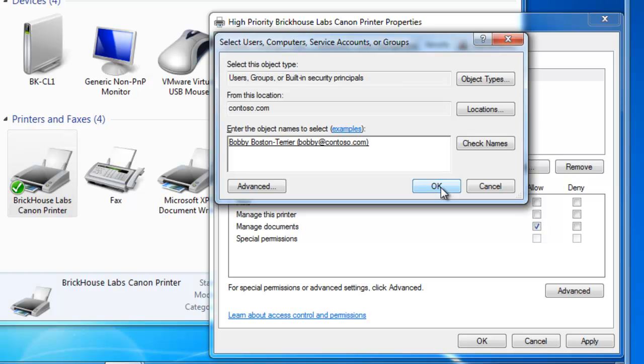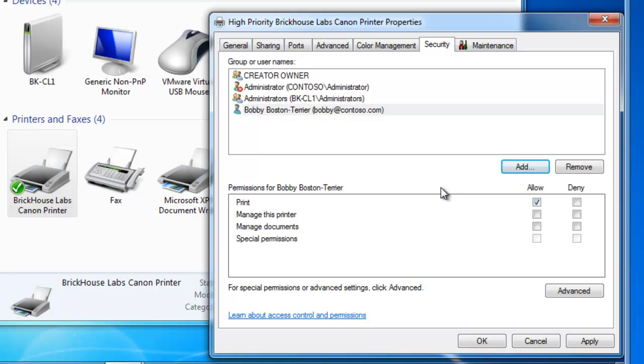So I've got a user account named Bobby and Bobby has access to print to the high priority people. In the real world, it would probably be a group of users. But there's no sense building a high priority printer if everybody can print to it. So I would build a high priority printer for the high priority people.